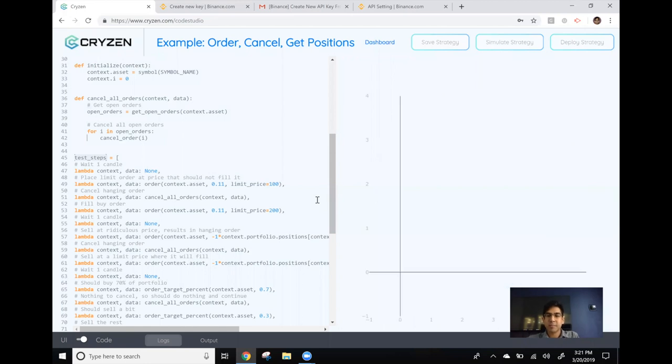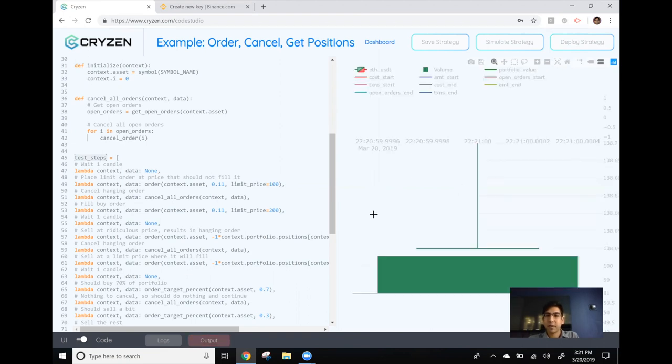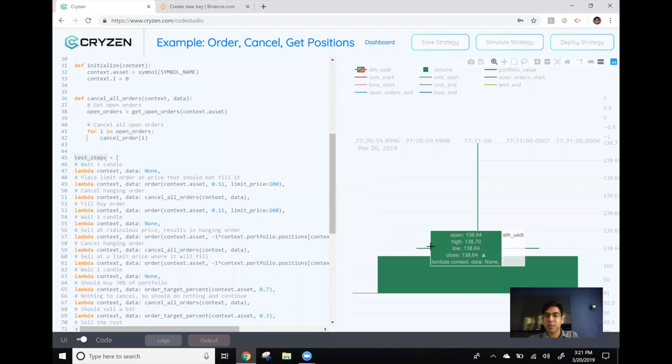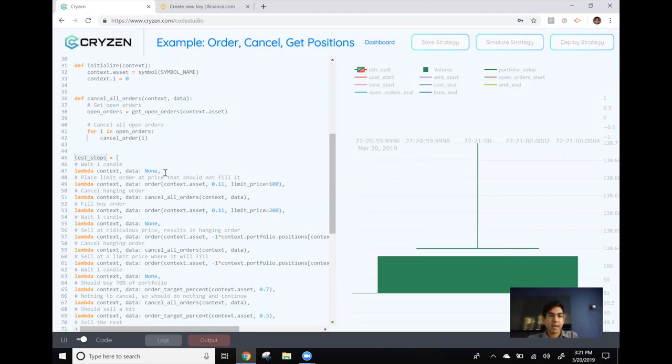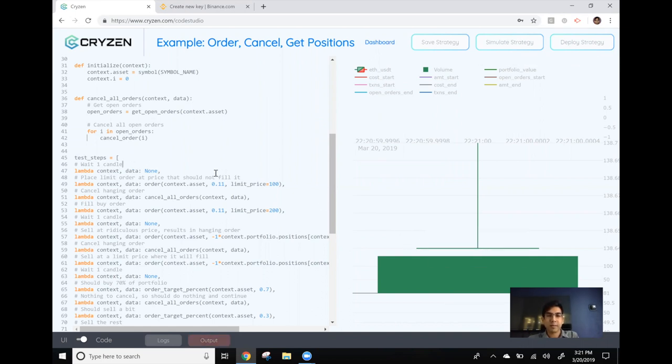As soon as I hit submit this strategy is now deployed to my Binance account and we will soon see a candle corresponding to a data point from Binance. Okay there we go. So we see the candle for some data that's currently the case on Binance and when we get that first candle the first line of our test grid runs which basically does nothing. The reason I had it in there was just to show you what to expect when you deploy a strategy live.